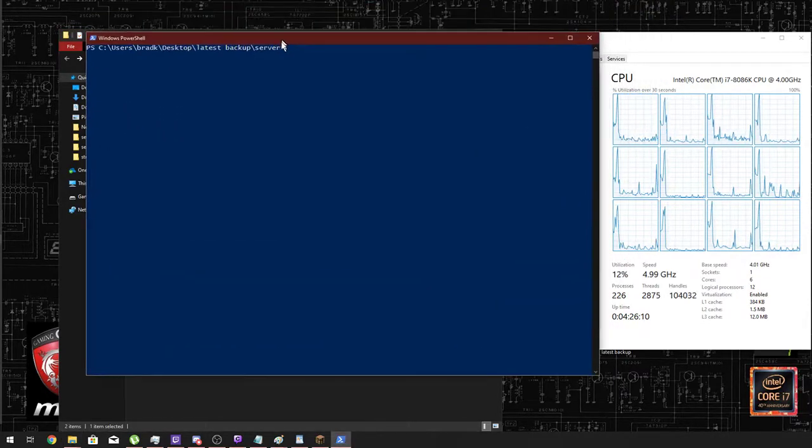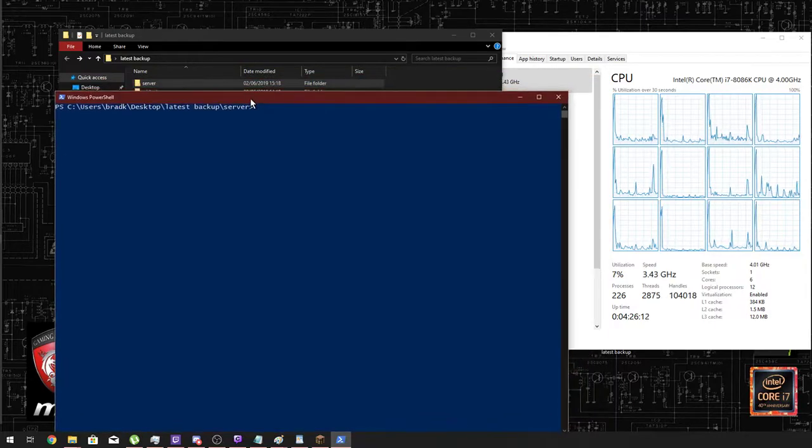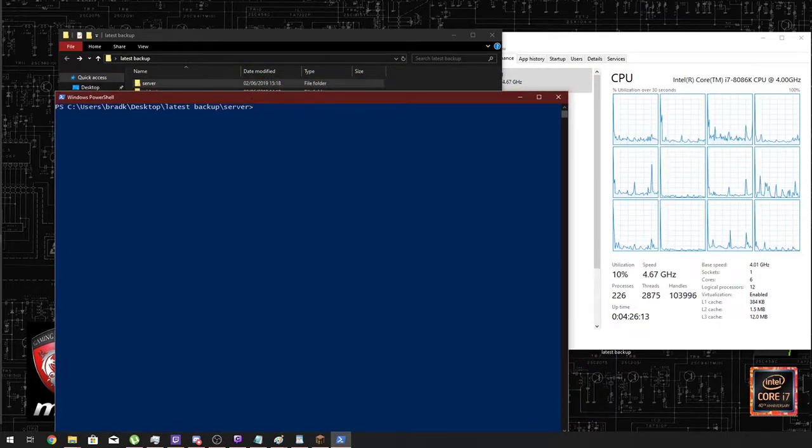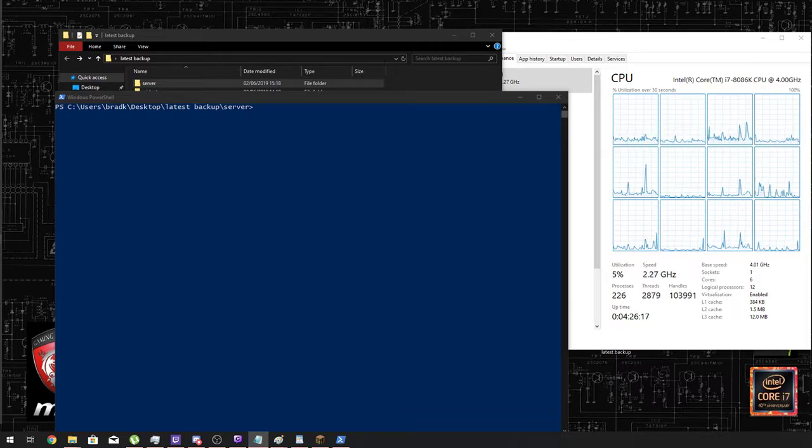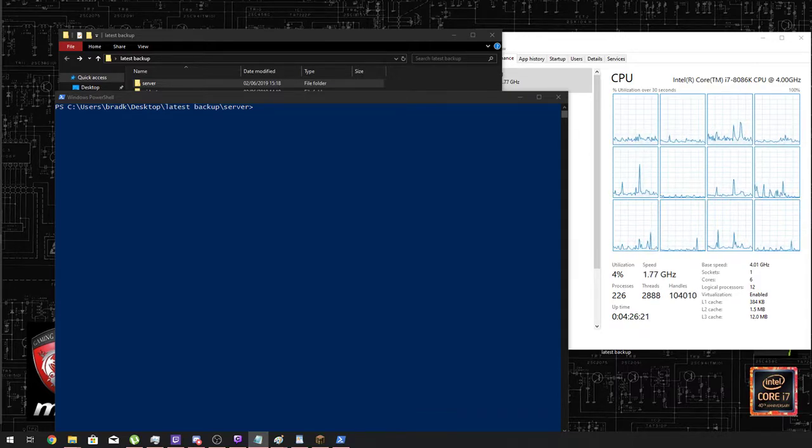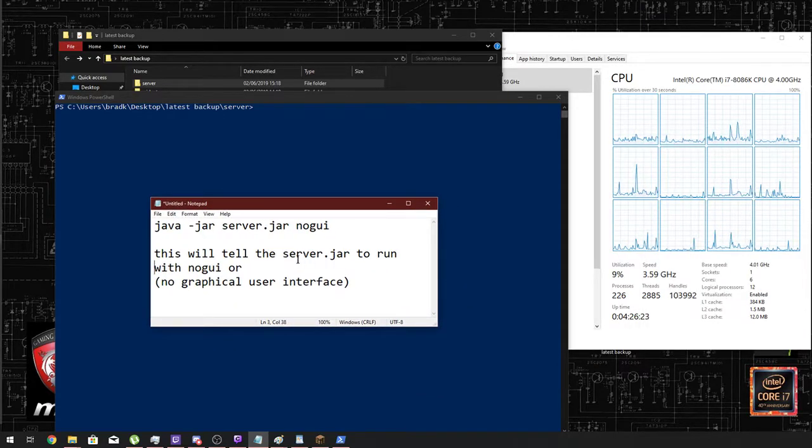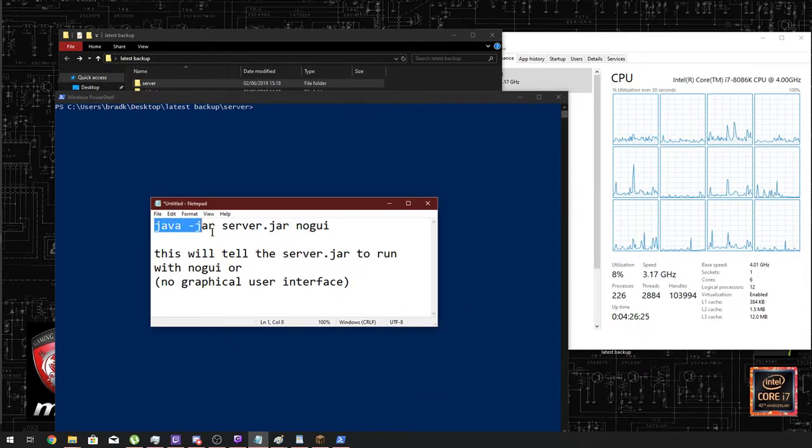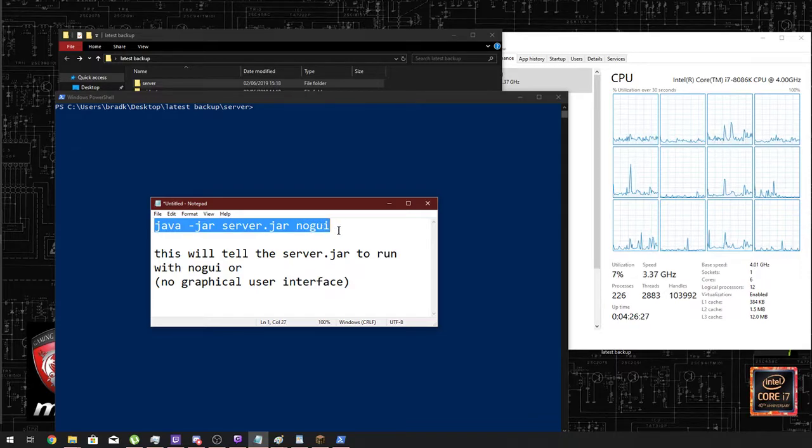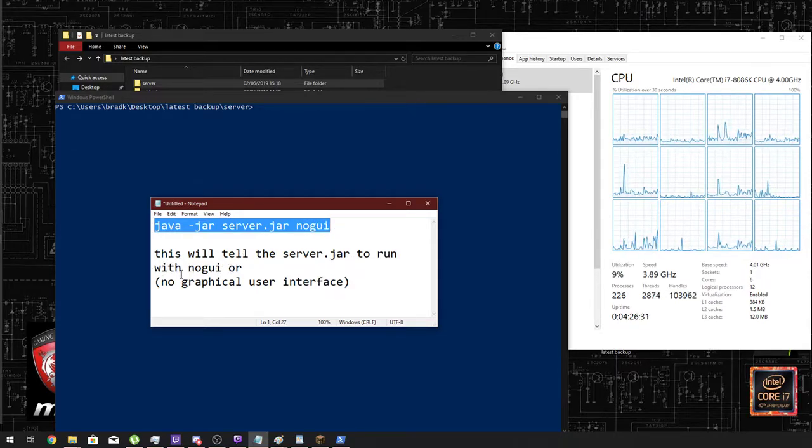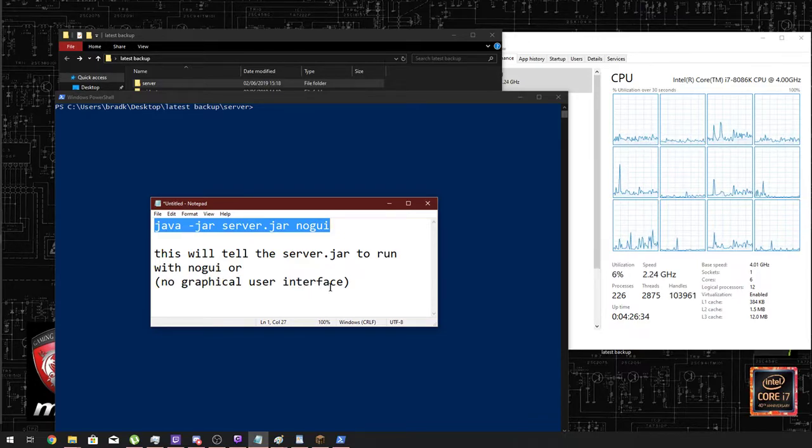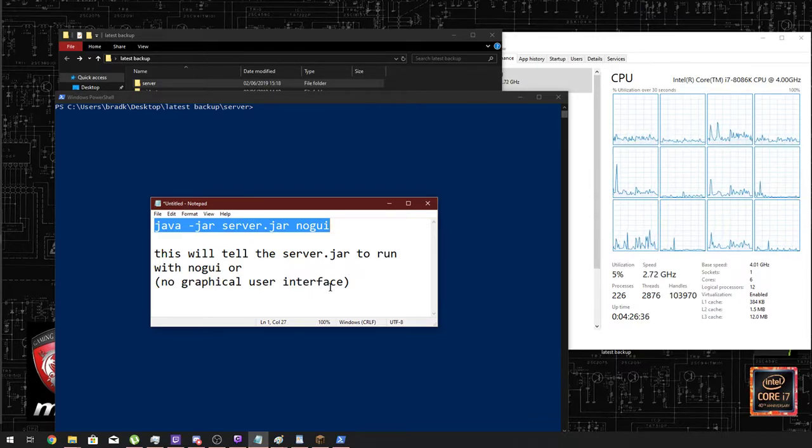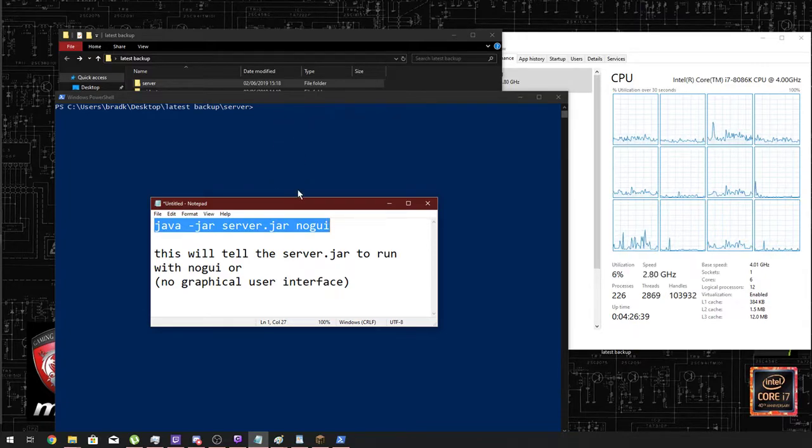PowerShell looks like this. Now what we want to do is we want to type in for it to run the server with no GUI. Like this, we would type in java -jar server.jar nogui. And this will tell the server jar to run with no GUI, and no GUI is no graphical user interface, so it's not going to run that window that says Minecraft server. So let's type this in.